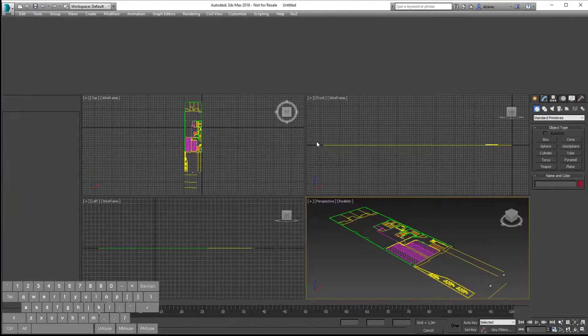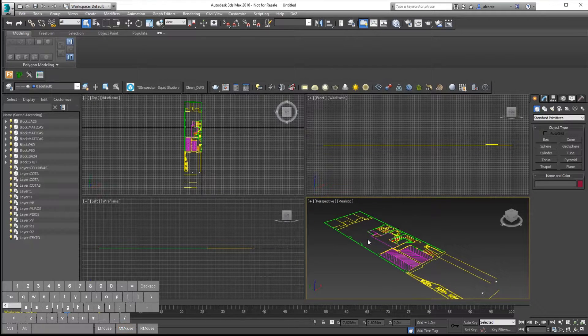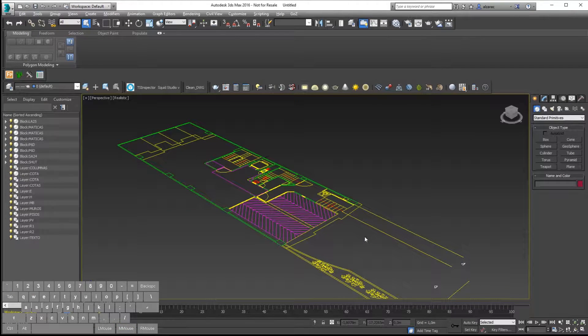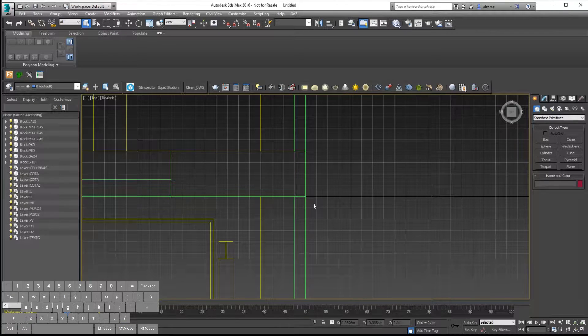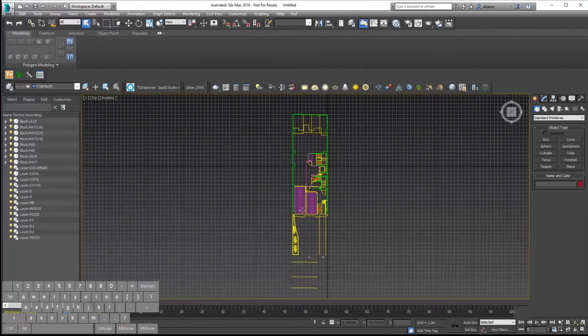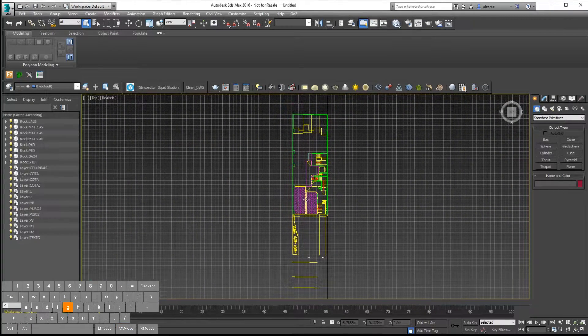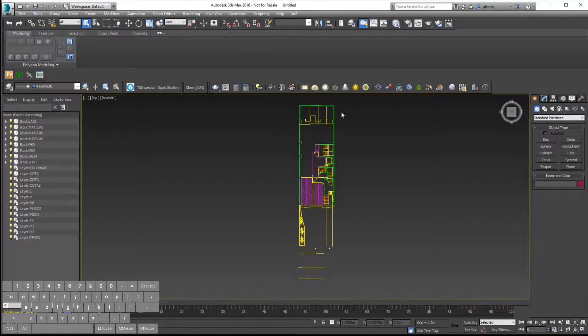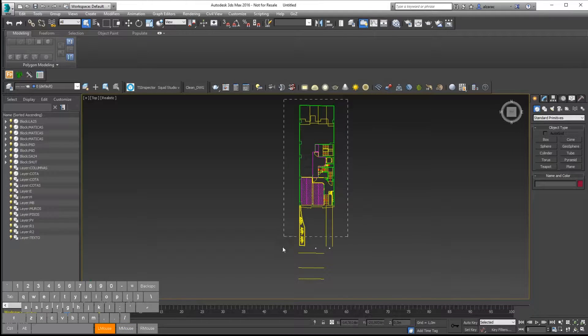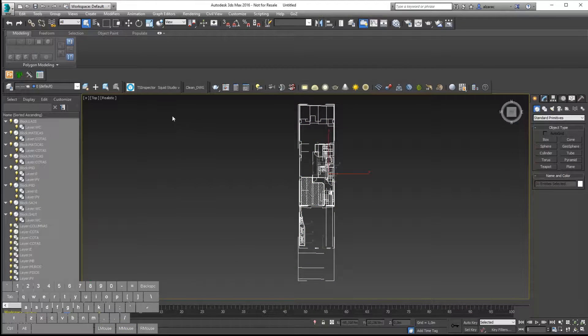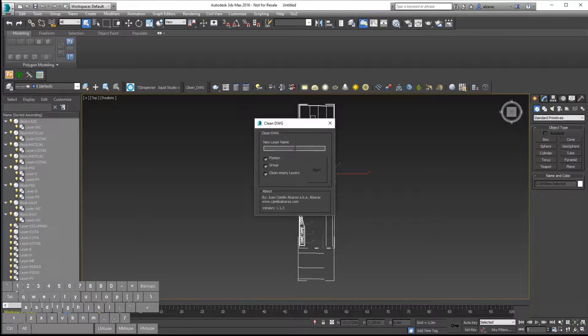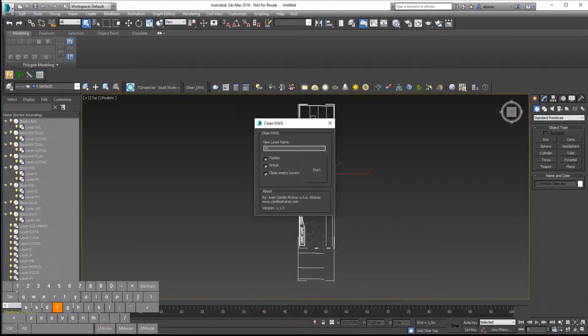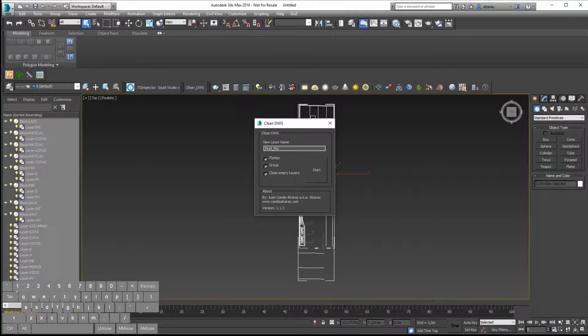When I have all the information imported into 3ds Max, I will use a tool I have created that will group all the information and put all those different layers in one single layer. This will improve the way we can work with the information.